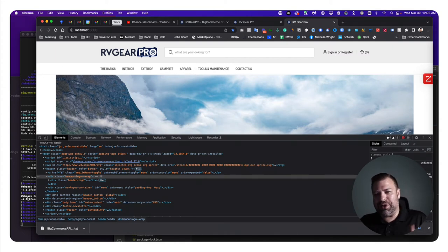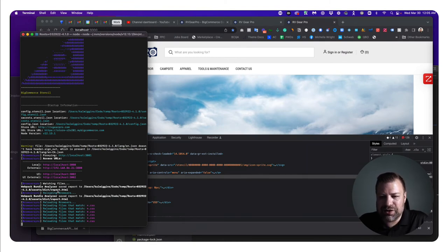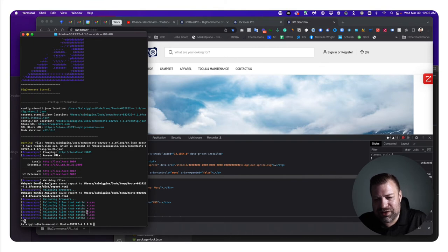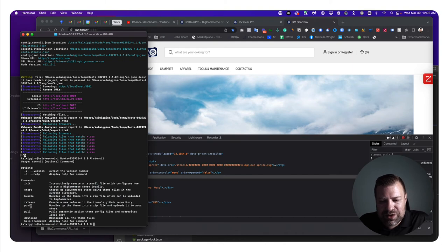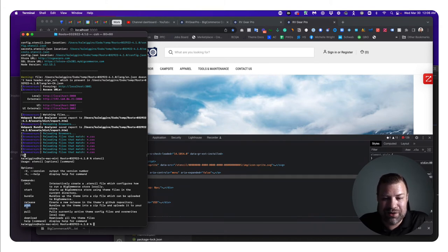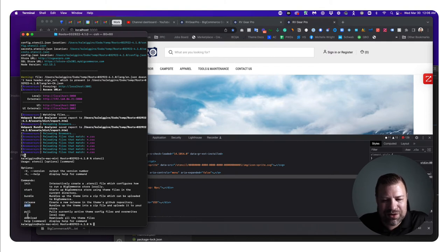When you're happy with how it looks and feels locally and want to apply the changes, come back to your terminal, hit Control+C to stop the server, and look at the stencil commands. There's 'stencil push' — this will automatically bundle the theme and upload it to your store. If you didn't have the publish flag on your API key, you can only bundle it and download a zip to manually upload, but since we chose publish we can use 'stencil push'.